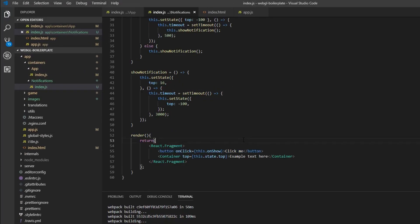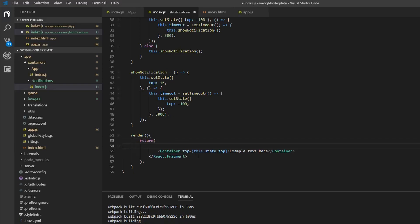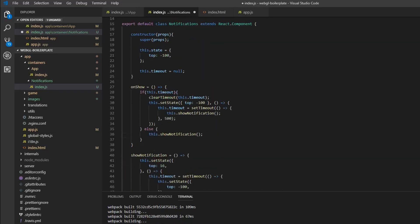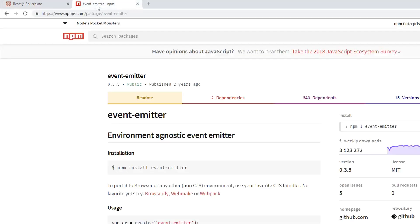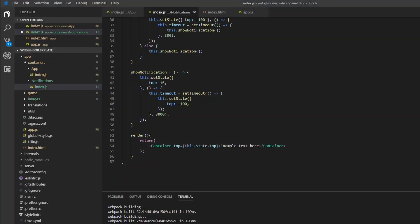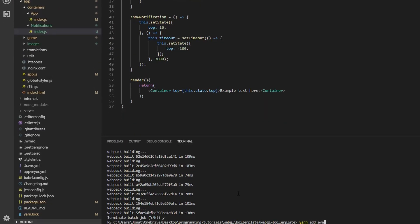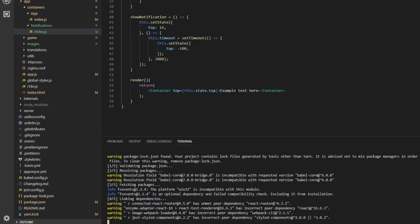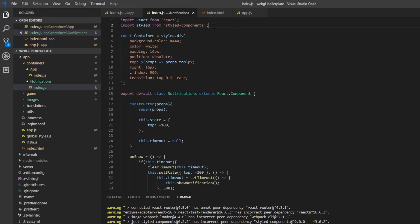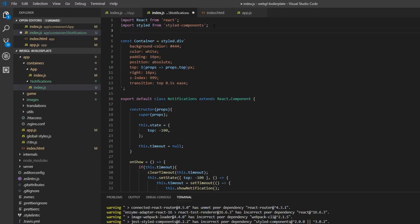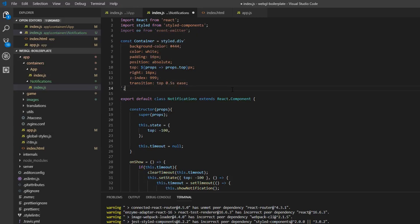Now it's just silly having a button in here, so we're going to remove it. We need a way to trigger the notifications from outside, and I found a very good node package called EventEmitter — I'll put the link in the description. So we install it: yarn add event-emitter. Once that's done, we import it into this file: import EE from 'event-emitter'.